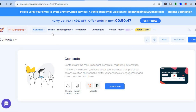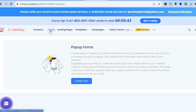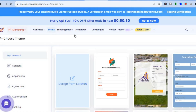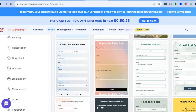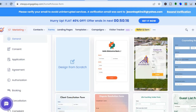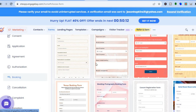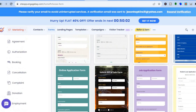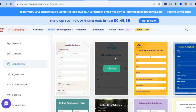Now that you've added your contacts, if you would like to create a form — for instance a pop-up form for your website — tap on Forms, then tap on Create Form. From there you can select Embedded Form and see the different templates available. From the left-hand menu you can see different categories: for example, if you'd like to create a booking form, tap on Booking to see those templates; or you can create an application form and many other options.